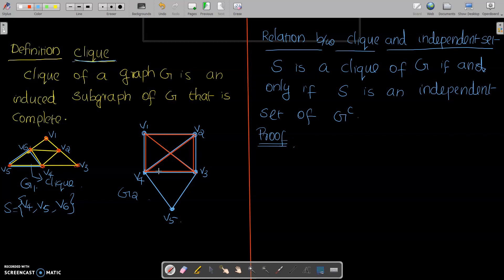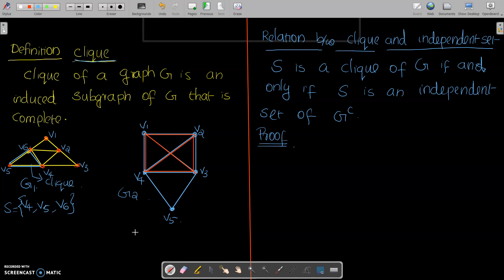Similarly, consider G2, the second graph. It has vertices V1, V2, V3, V4, V5. Three vertices are connected to the others. Consider V1, V2, V3, V4 — they are connected, and this is a subgraph. We can see this is a complete subgraph of G. So S = {V1, V2, V3, V4} is an example of a clique.